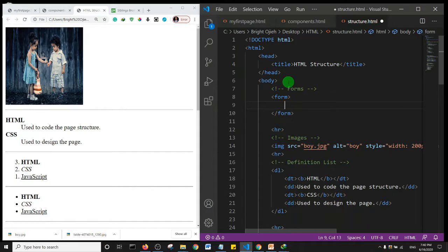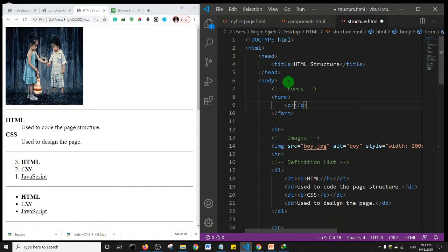We need forms to be able to get information or data from the user and send it to a database where it is stored. The first control we're going to talk about in our form is the text input. I'm going to put everything in a paragraph and use an input tag.